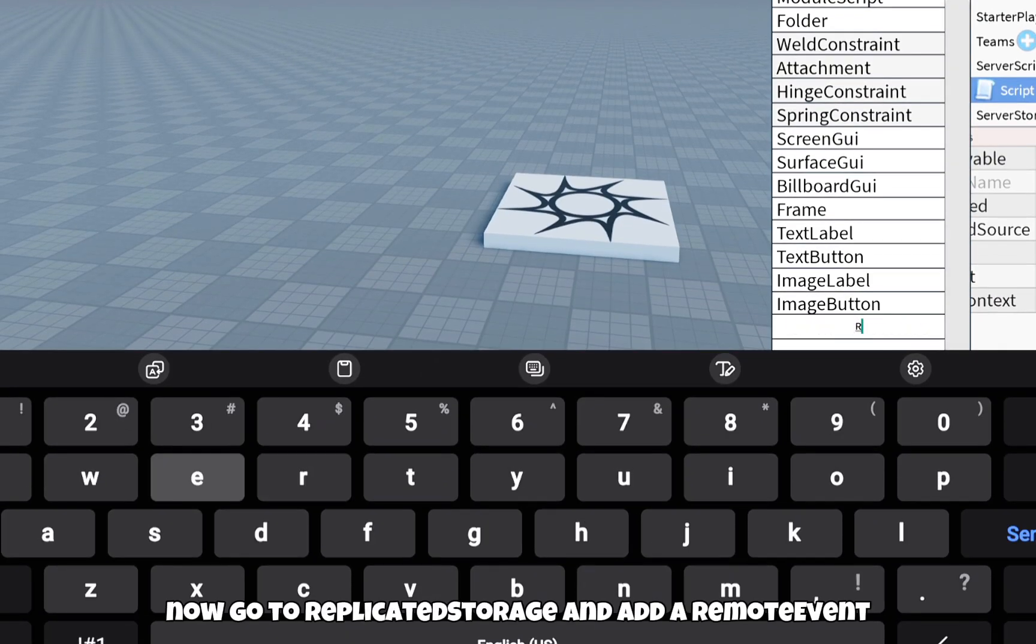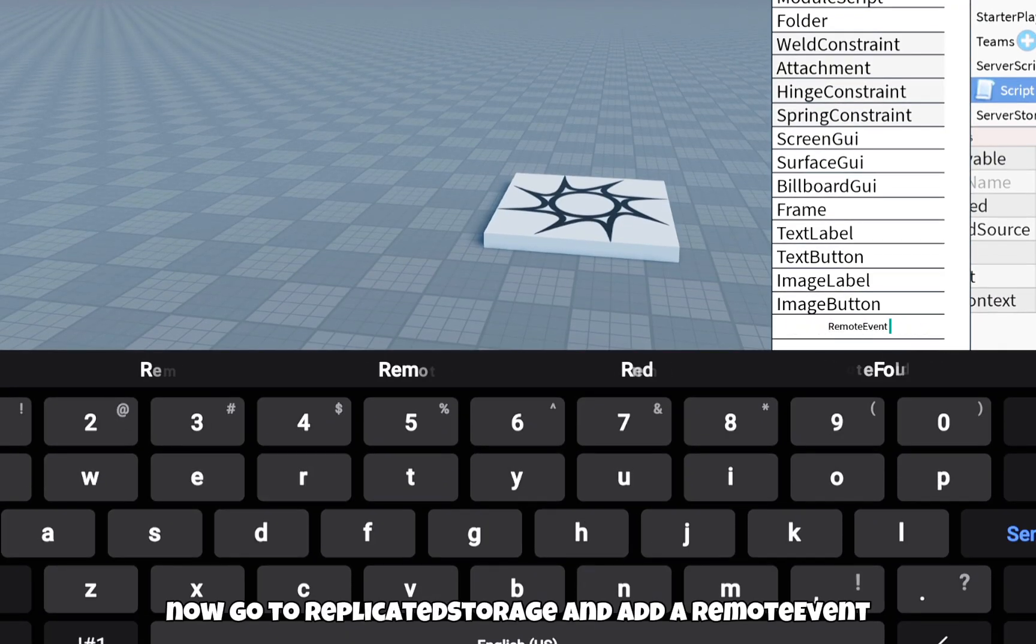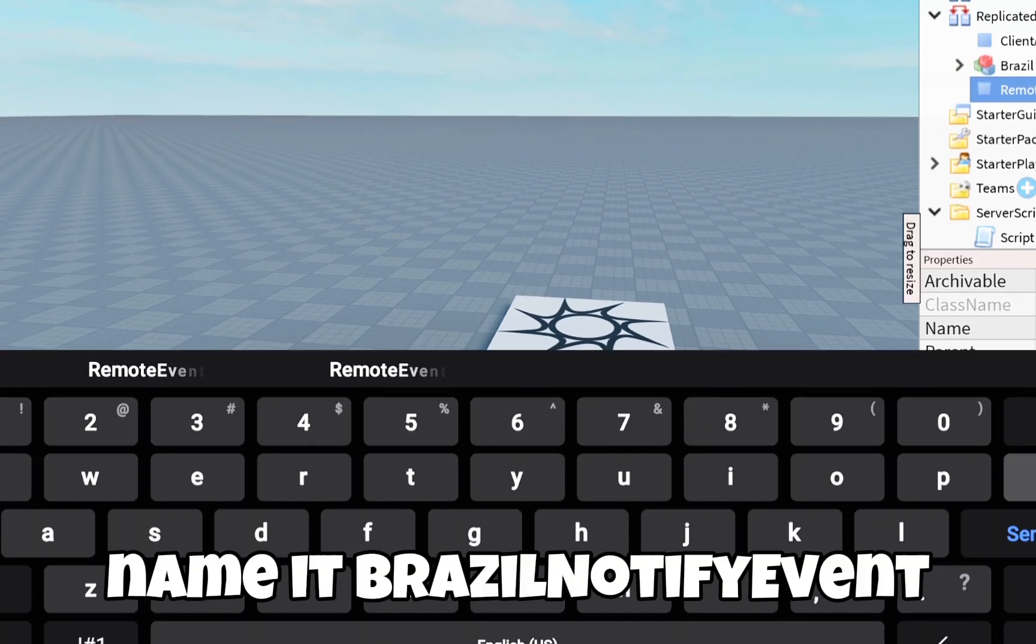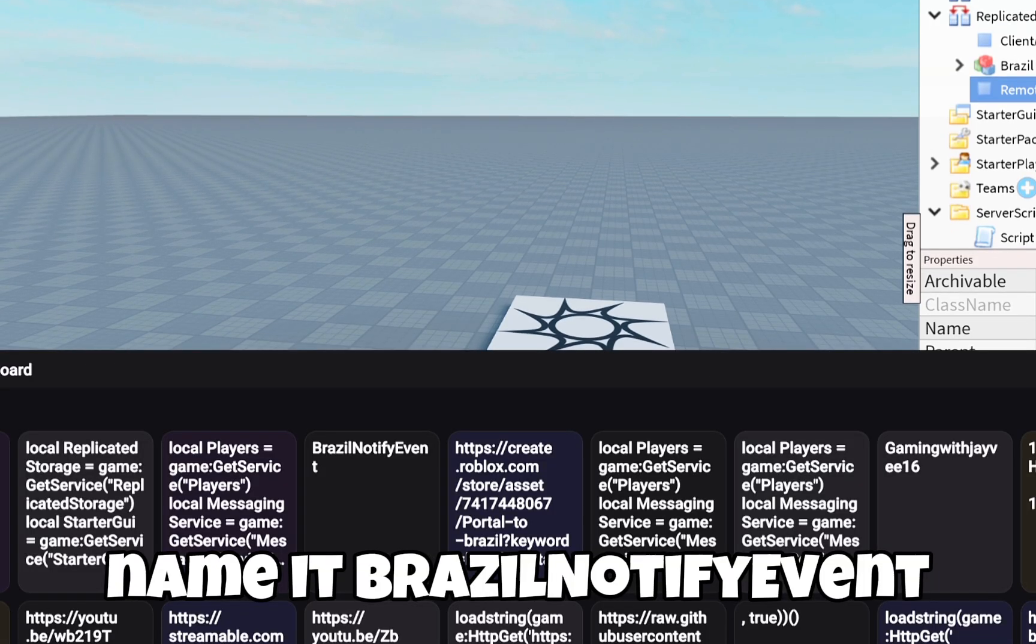Now go to replicated storage and add a remote event. Name it Brazil notify event.